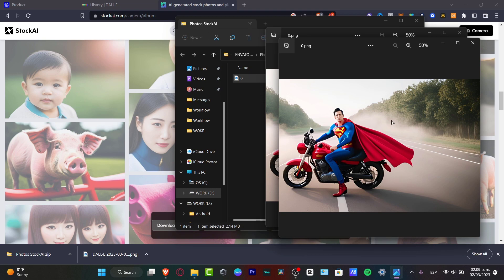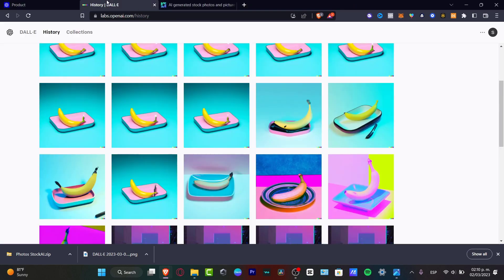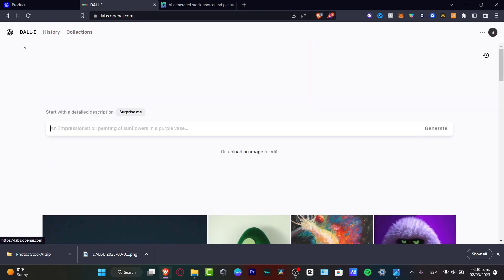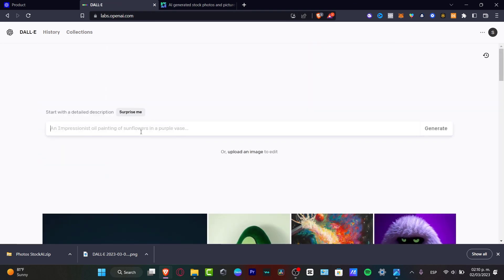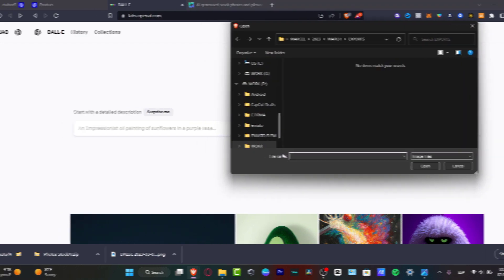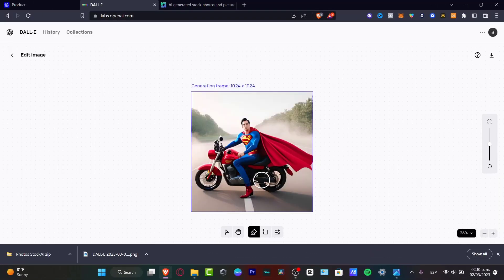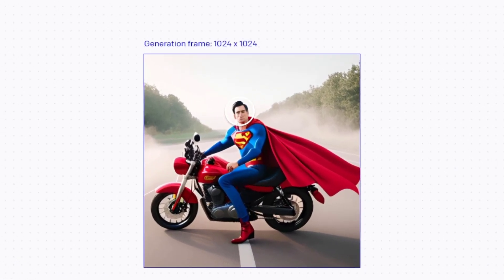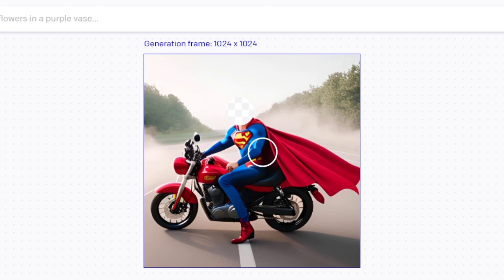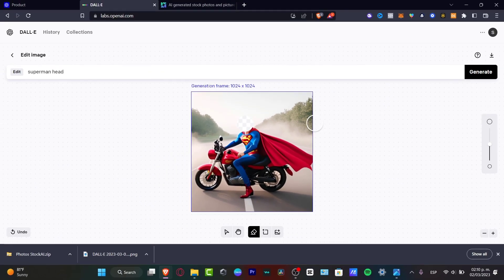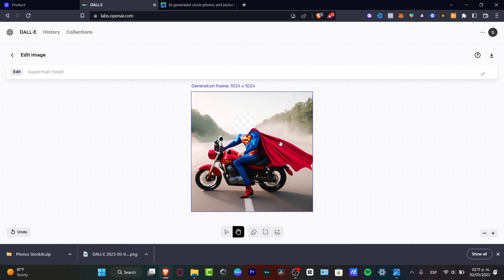Now that you have your image, go back into DALL-E and hit the dashboard. Instead of choosing a text description, go for 'Upload an image' and hit 'Edit my image.' To edit my image, I want to delete the face of this character and create something a little different, so let's go for a Superman head and hit generate. I'll give a little more generation frame for more space, hit generate, and wait a few seconds for DALL-E 2 to get the result.